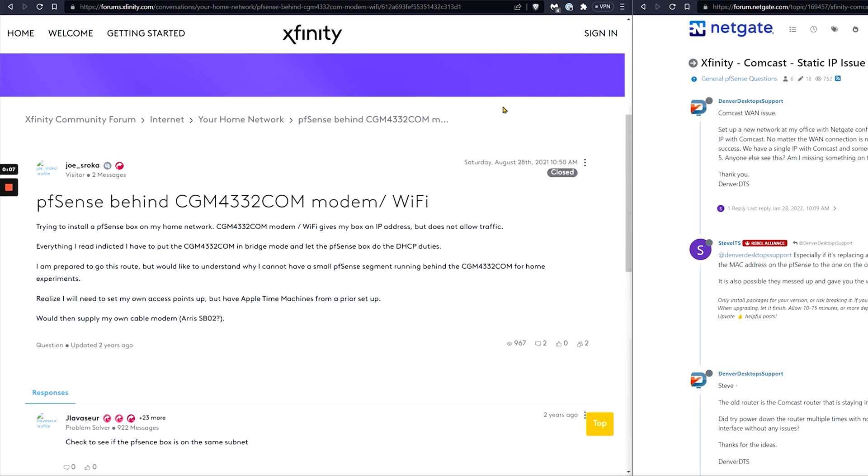Today we're going to be talking about a longstanding issue that has made its way around internet forums. This has to do with trying to assign a static IP address to your WAN interface on your firewall behind a Comcast gateway. Today's video, we're going to be using pfSense as the example. I'm going to take you through some steps and show you the reason why this is unnecessarily frustrating, albeit very frustrating as it is, and give you the solution here.